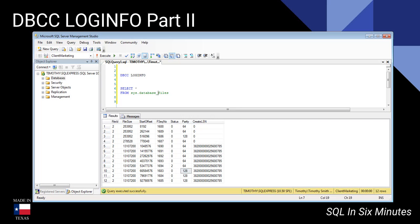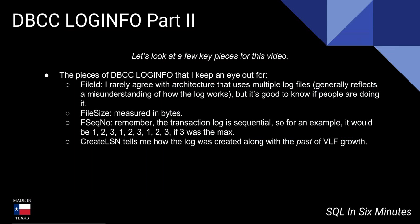So those are just some of the basic things that I look at. Again, you may be in an environment where there's a good reason to use multiple log files, but it is sequential—keep that in mind. I would highly recommend reading the below post by Caitlin Delaney.